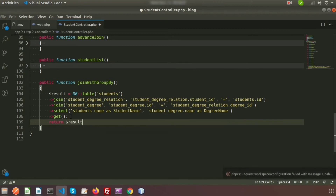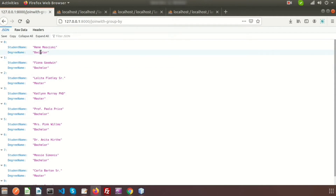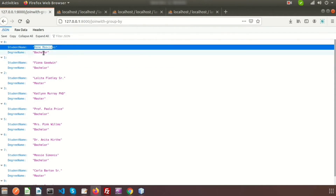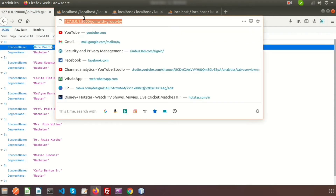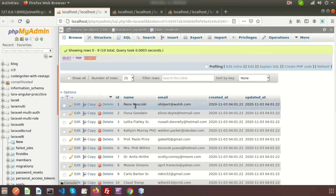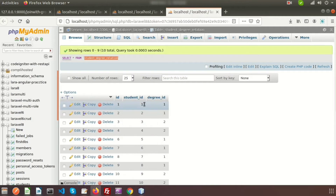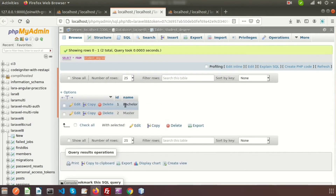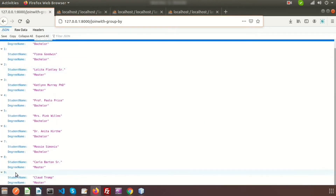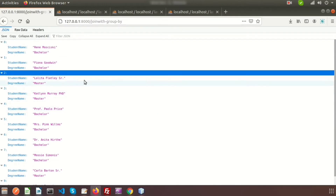We need to return the result — return $result — so now refresh the page. Here we can see the records: name and degree. Basically it's coming from the name and for the related degree. For id one the degree id is also one, so that is bachelor. In this way we are getting ten records.